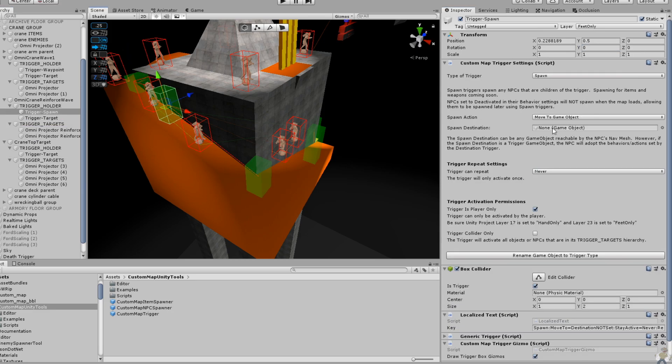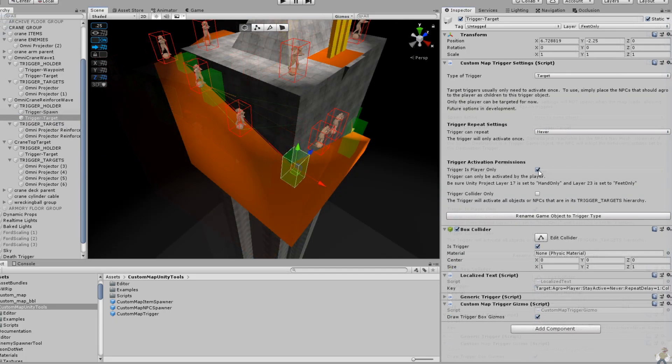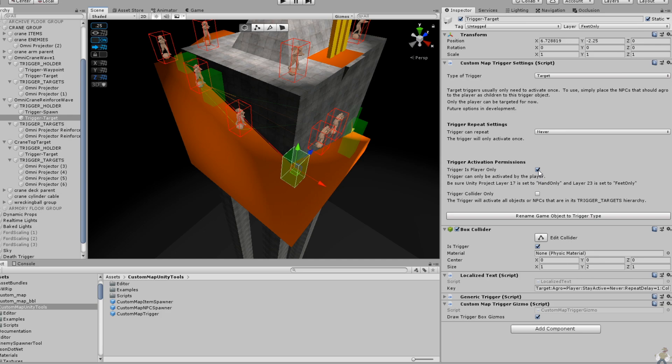If you dislike the web of lines this creates, you can simply toggle it off in the trigger holder object for each trigger group. Let's now dive into some actual behavioral changes.